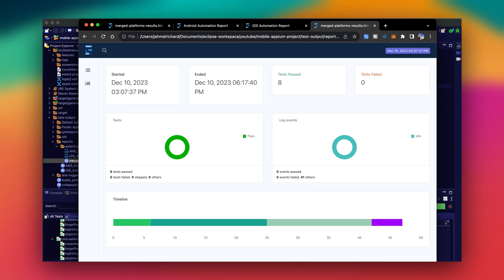So there you have it guys — that's how you can run Appium against your Flutter app. If you have any questions or would like to see a full detailed tutorial on this setup, feel free to drop a comment. Until then, thank you for stopping by, hope you enjoyed the video — peace out.